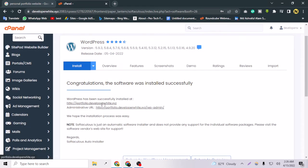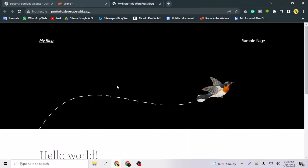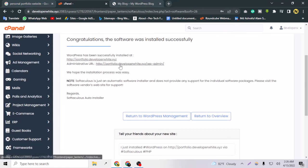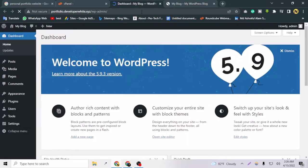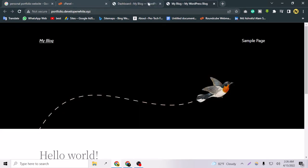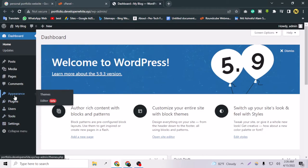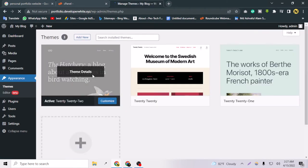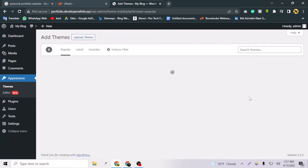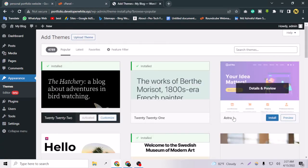Let's take a look at the newly built site — it's not looking beautiful yet and of course this is not a portfolio site. Let's go to the WordPress backend. For installing a full free theme for the portfolio site, go to Appearance, then Themes, and click Add New.